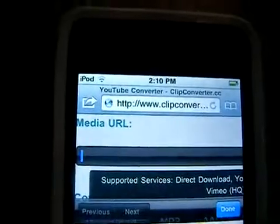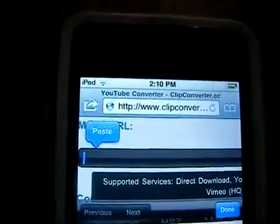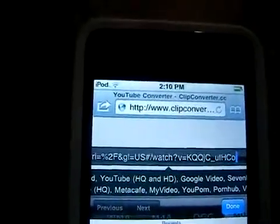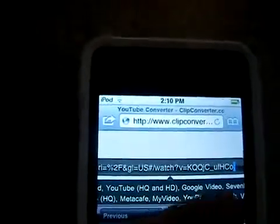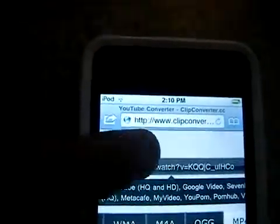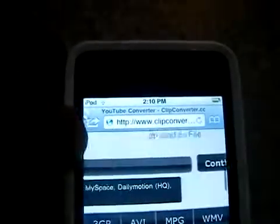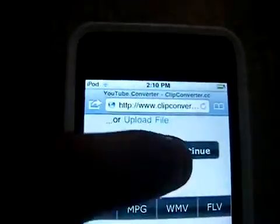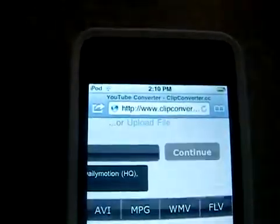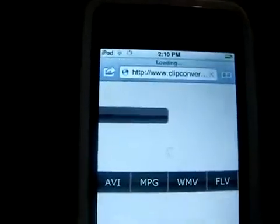It says MP4 iTunes iPhone iPod, etc. Then you go up here — see this black bar — you click on it, click on it again, and click paste. It pastes what we copied earlier in this video. Then you slide over here and you'll see a button that says Continue. Click Continue and wait for it to load.